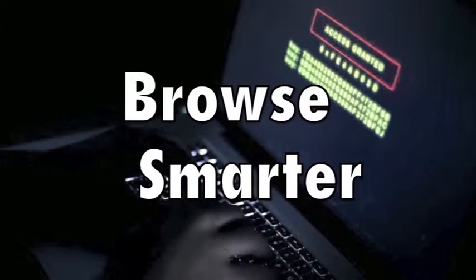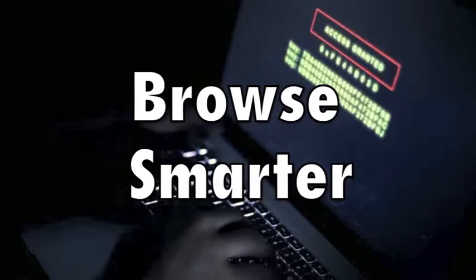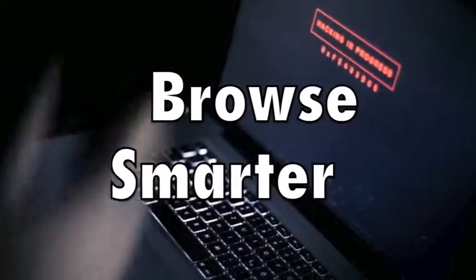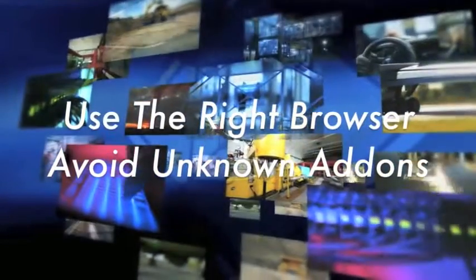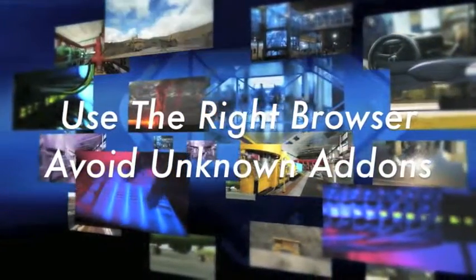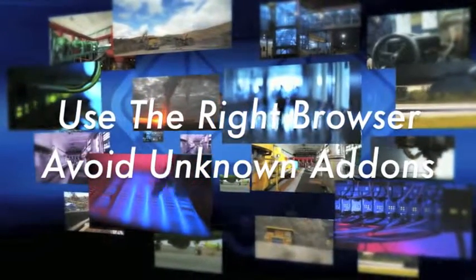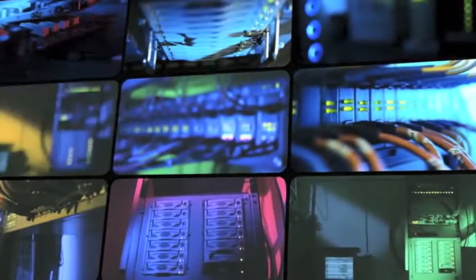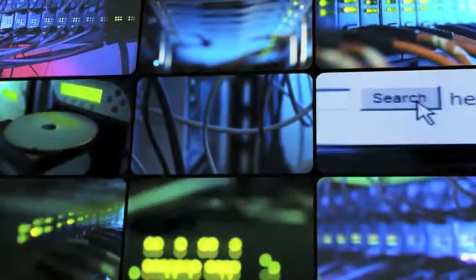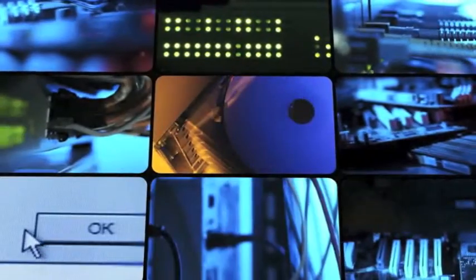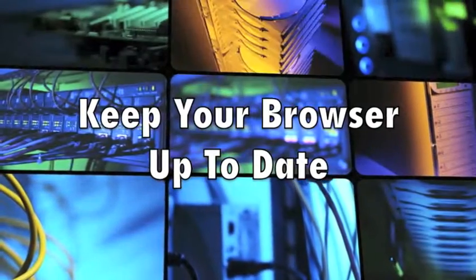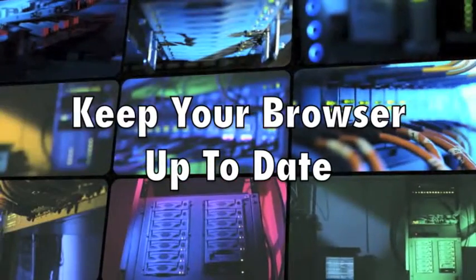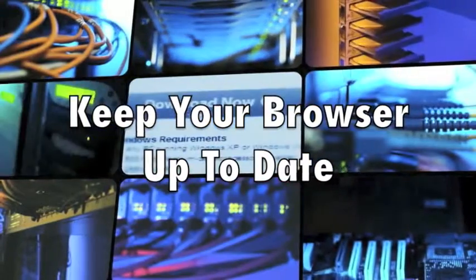Number seven: browse smarter. Your browser - the application you use to view pages on the web - is a common point of weakness exploited by malware. So it's very important to one, use the right browser, and two, avoid loading it with add-ons developed by unknown third parties, because these add-ons often contain even more vulnerabilities and in some cases are actively harmful themselves. Few people agree on the safest browser to use, but most agree that using any outdated browser is asking for trouble, whether it's an old version of Microsoft Internet Explorer, Google Chrome, or Apple's Safari.